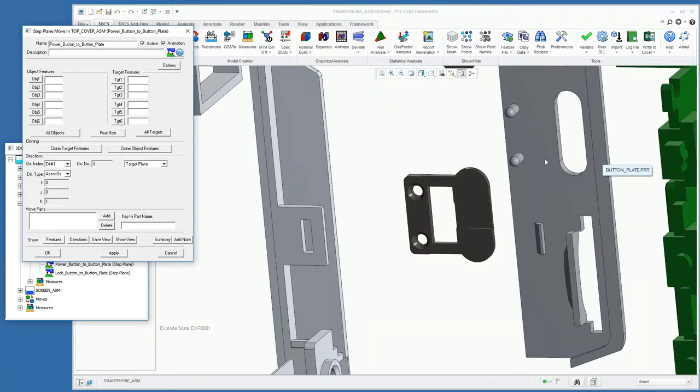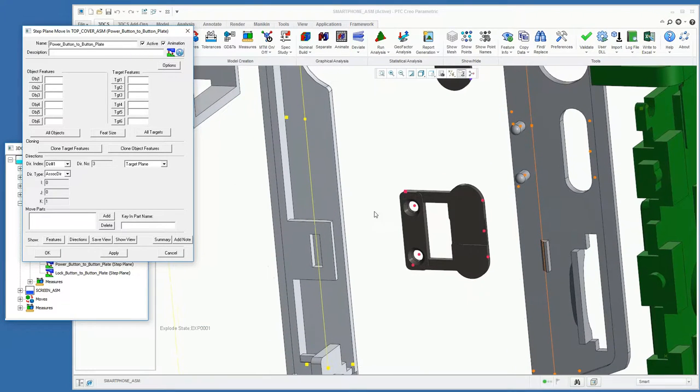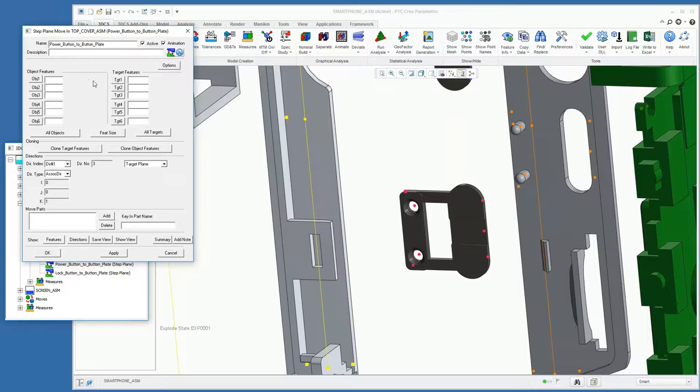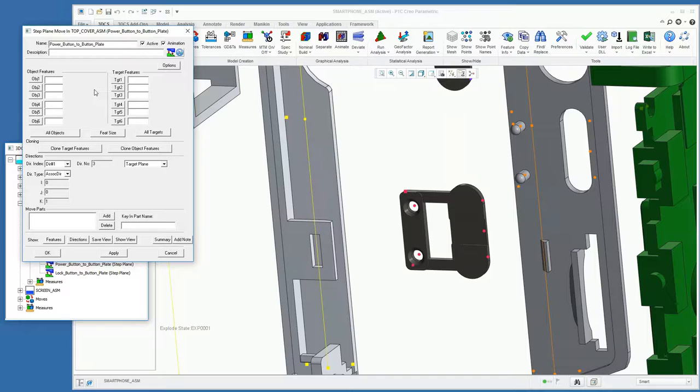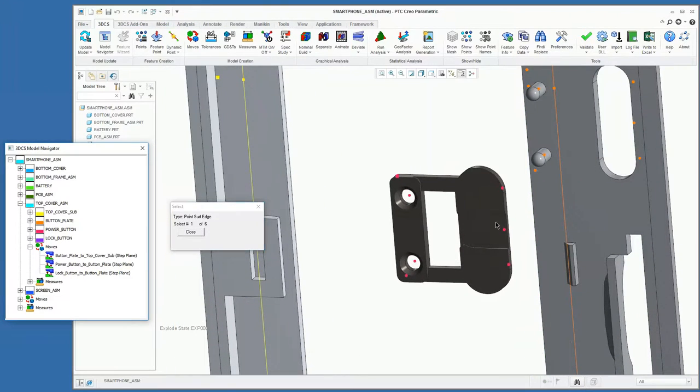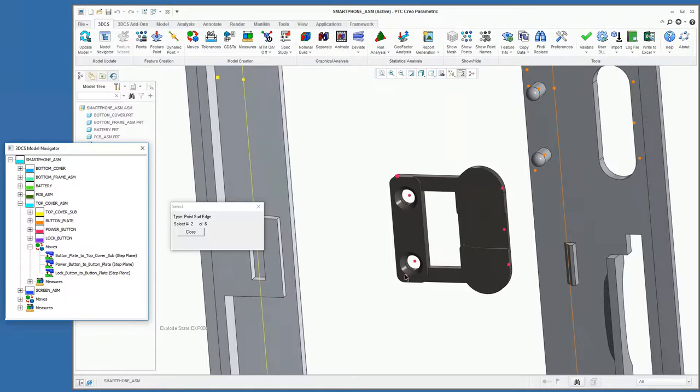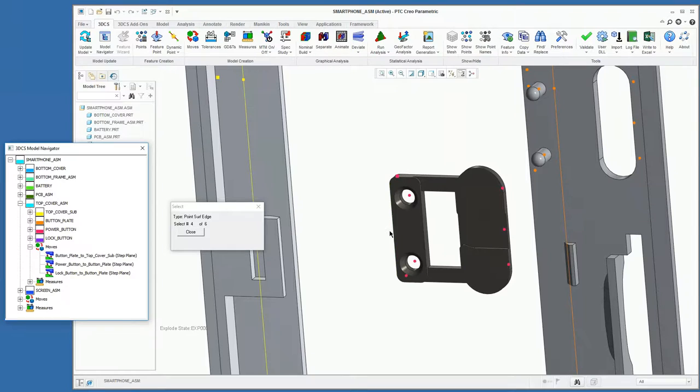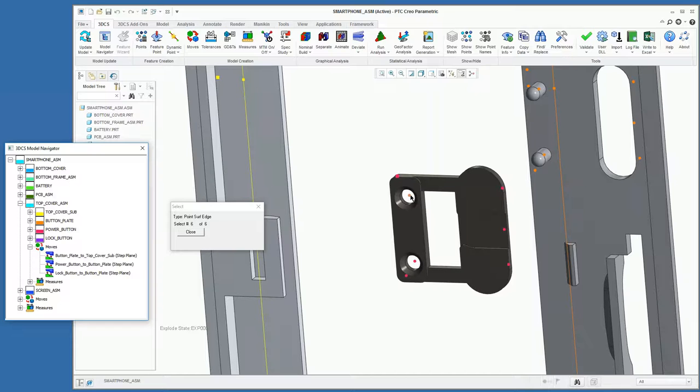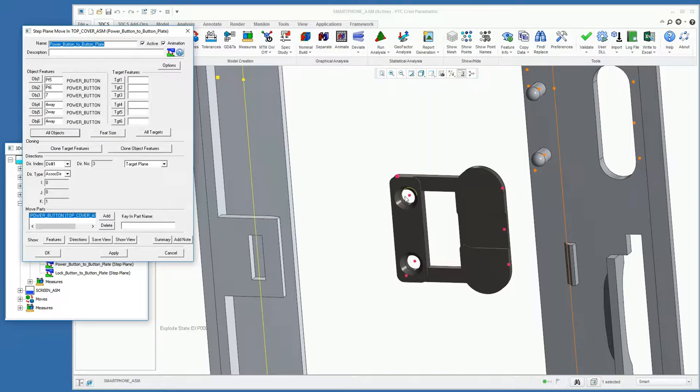What we do in the move is establish what features will be locating these parts together. We're going to be using a step plane move which follows the three-two-one: three points defining a plane, two points defining a secondary direction of control, and a sixth point defining the tertiary direction of control. For our objects, I'm going to pick my first point here, my second point, my third point. That will establish my primary plane. Then I want my hole here to be a four-way and this hole to be a two-way. Because I'm using this as a four-way, we're going to select it again for the tertiary.